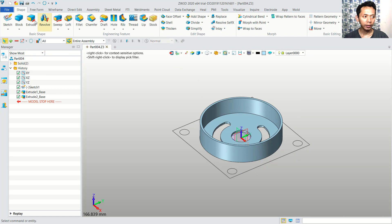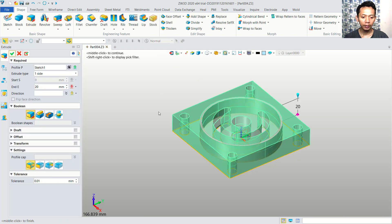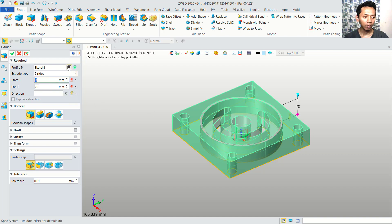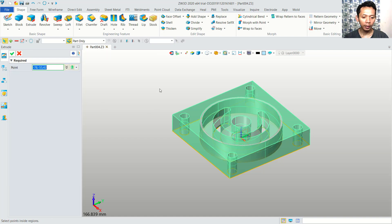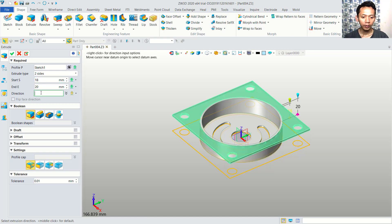Last, we can use extrusion again and select this object. We can set it to 2 sides, and for the option we can select only at this face. Next, in here we can set it to 18. You can click OK.